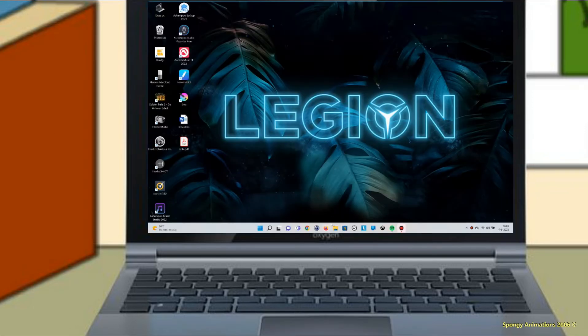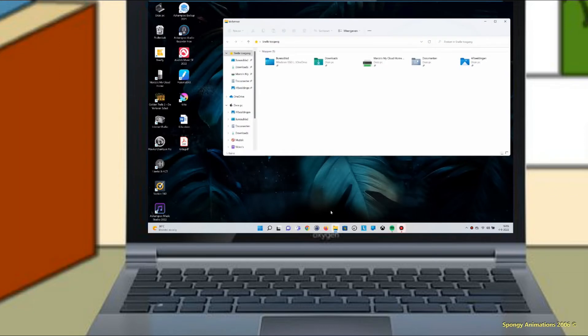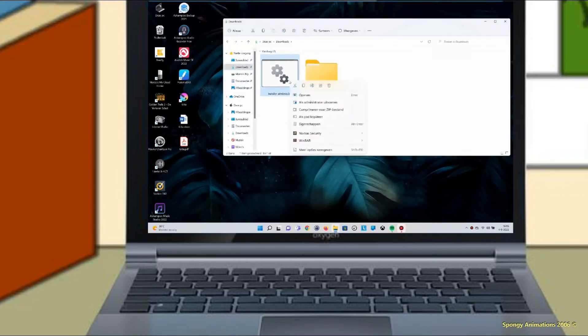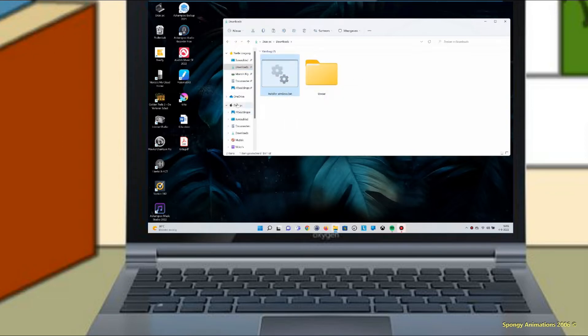Go to downloads and copy the file installer_windows.bat, and paste it in the directory you want to install wrapperoffline.